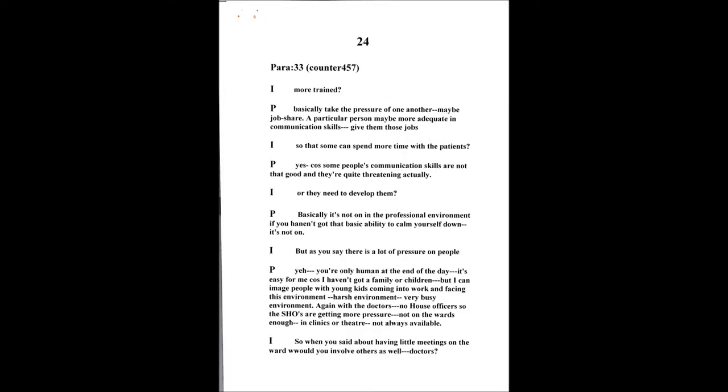More trained staff basically just taking the pressure off one another, maybe job share, job roles, that kind of thing. If one individual takes on a whole bulk of jobs then they get shared out equally and compatibly to skills as well. A particular person's more adequate in communication skills, then give them jobs that use that. You can actually spend time with patients. Some people's communication skills aren't that good and they're quite threatening naturally. Or they need to develop them.